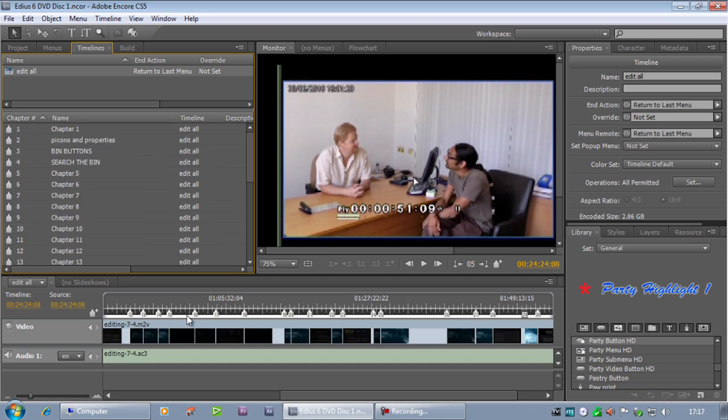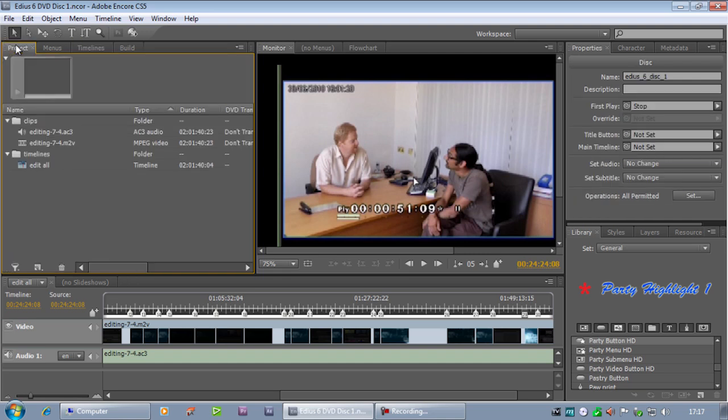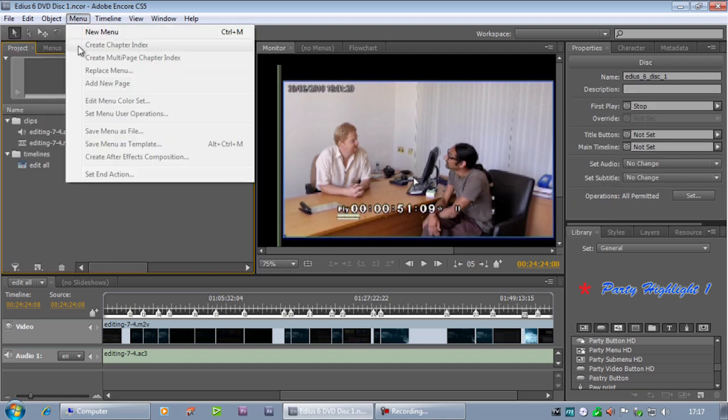I now need to make a lot of menus to link up to those chapters. Now I could drag in a menu and then do it one at a time, but there's a nicer way of doing it and that's by using this Create Chapter Index.